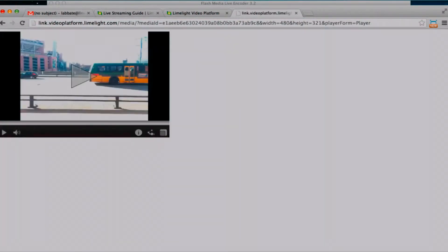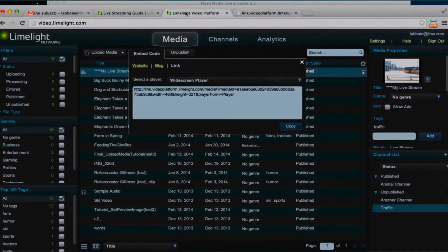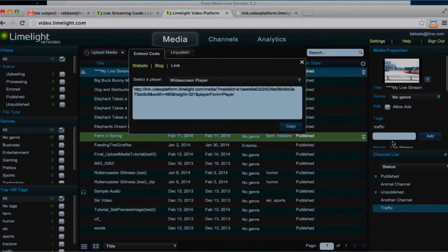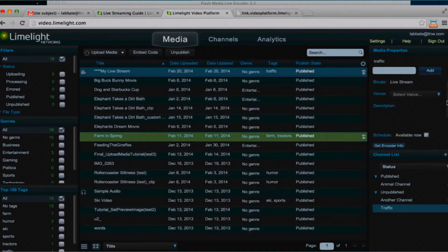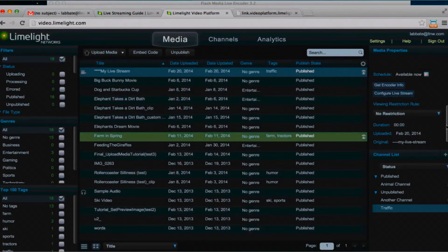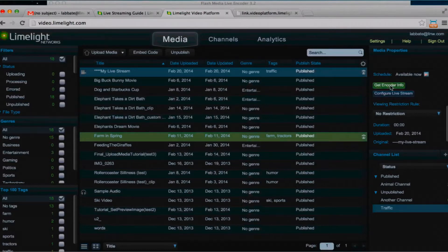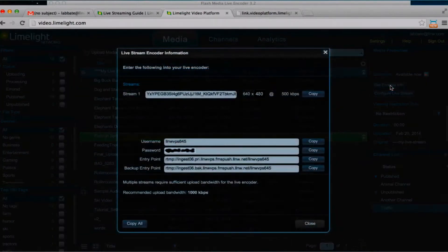So there you can see that it's represented in a player. Now we're going to our account. Click on get encoder information. So here is all the encoder information we will need to add to our encoder.